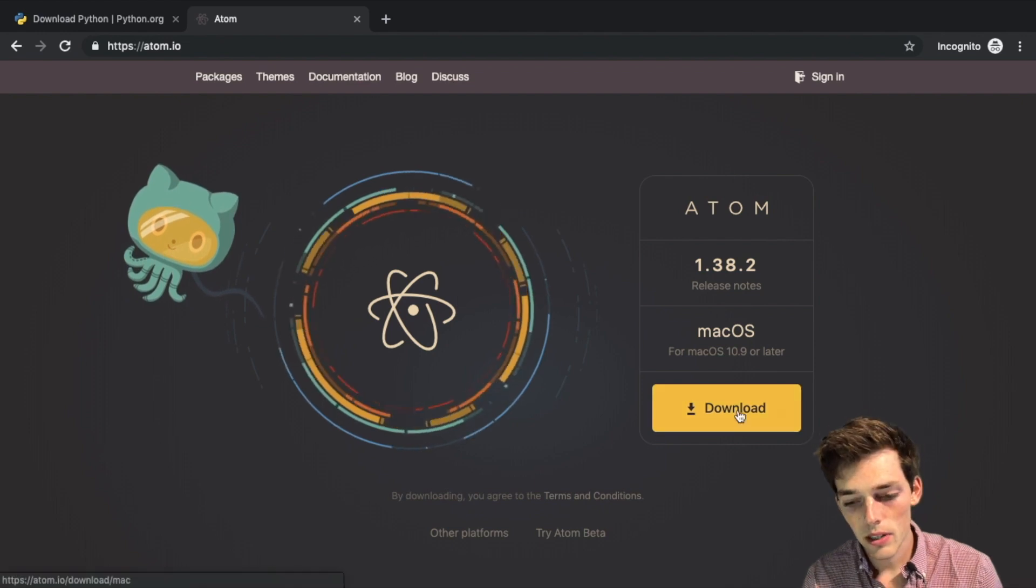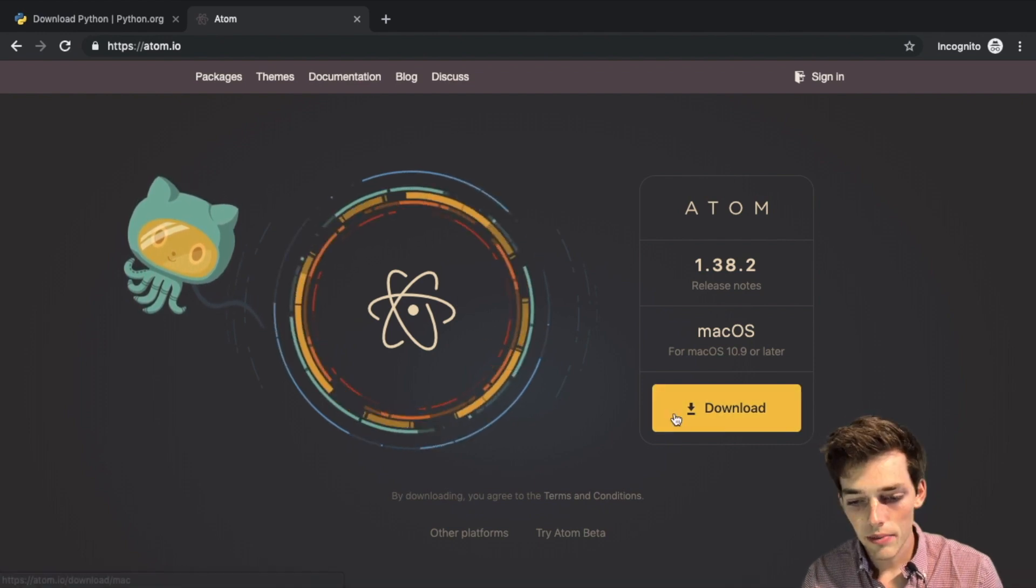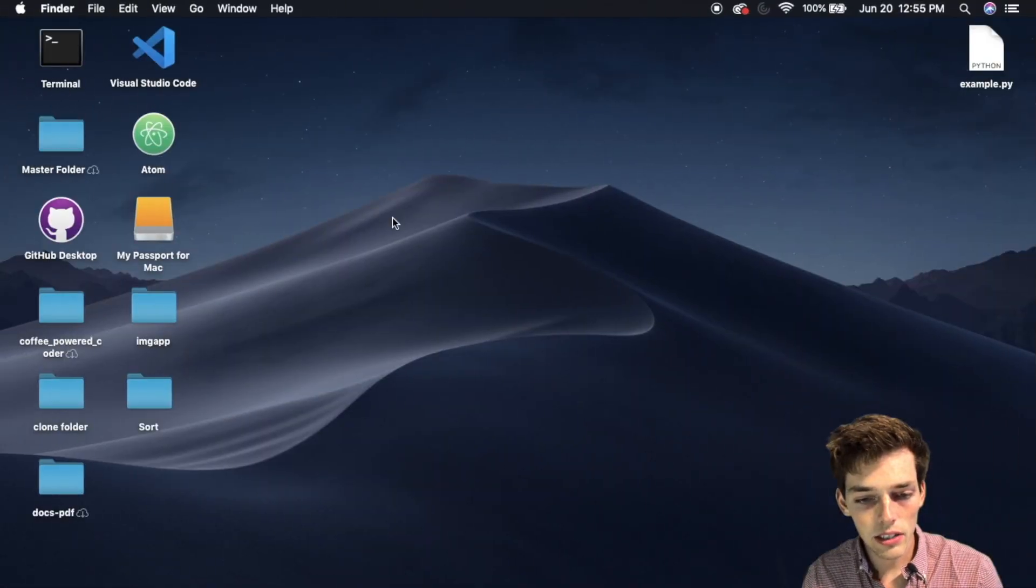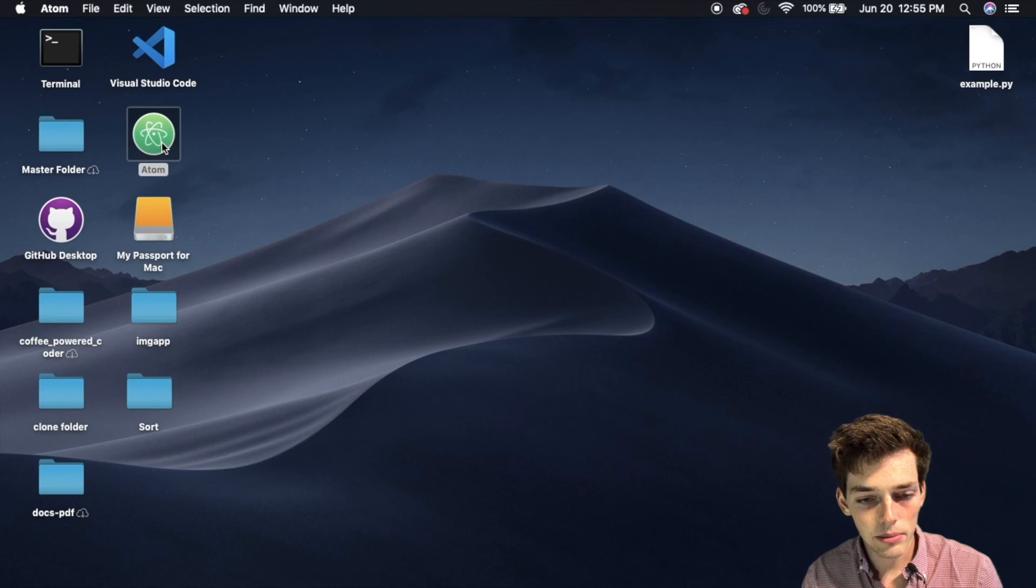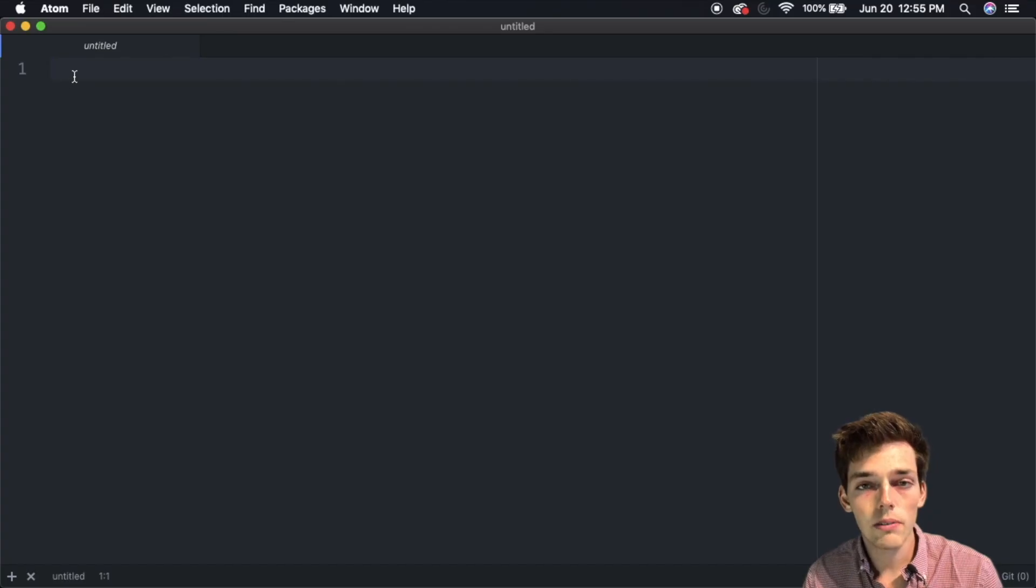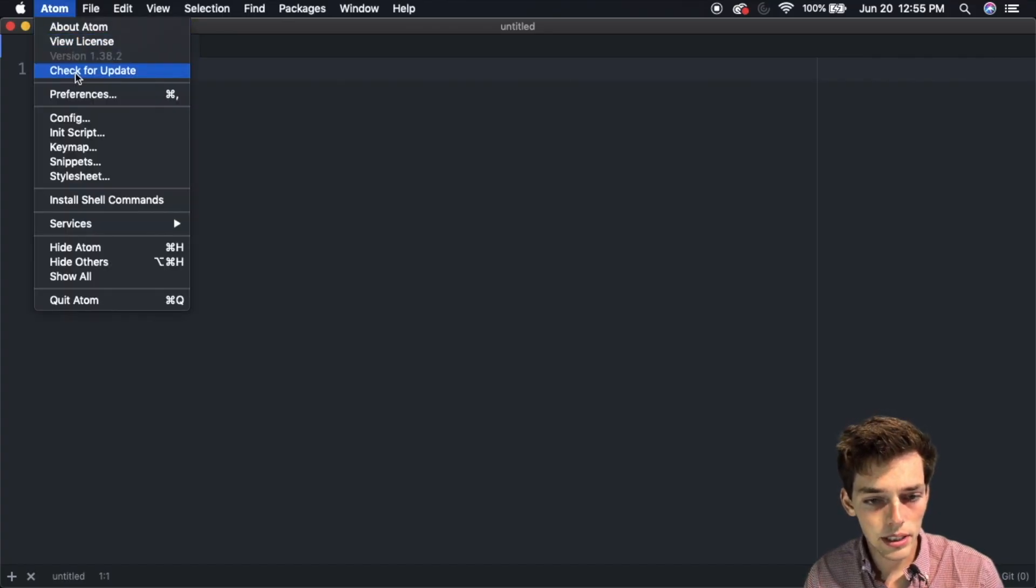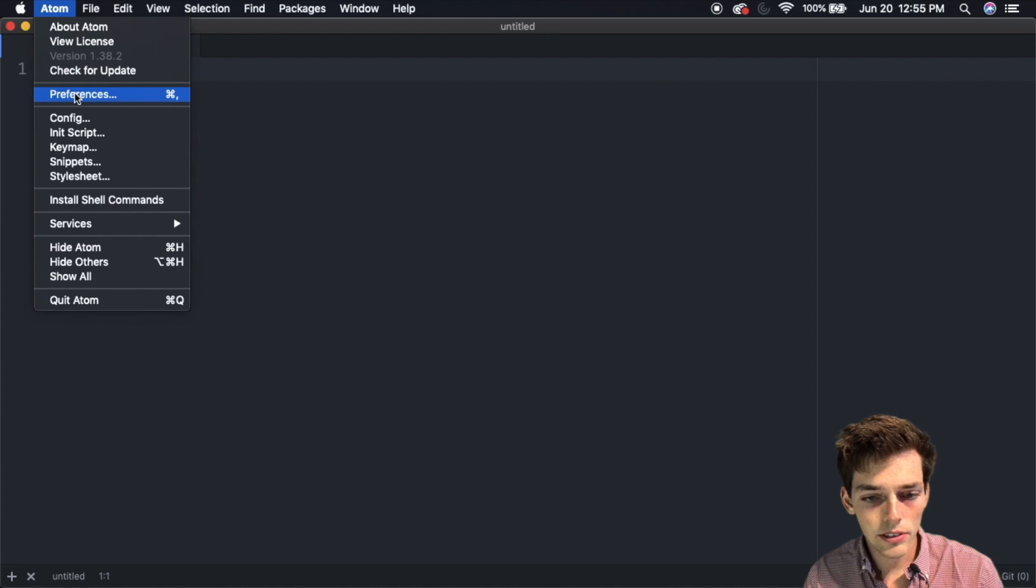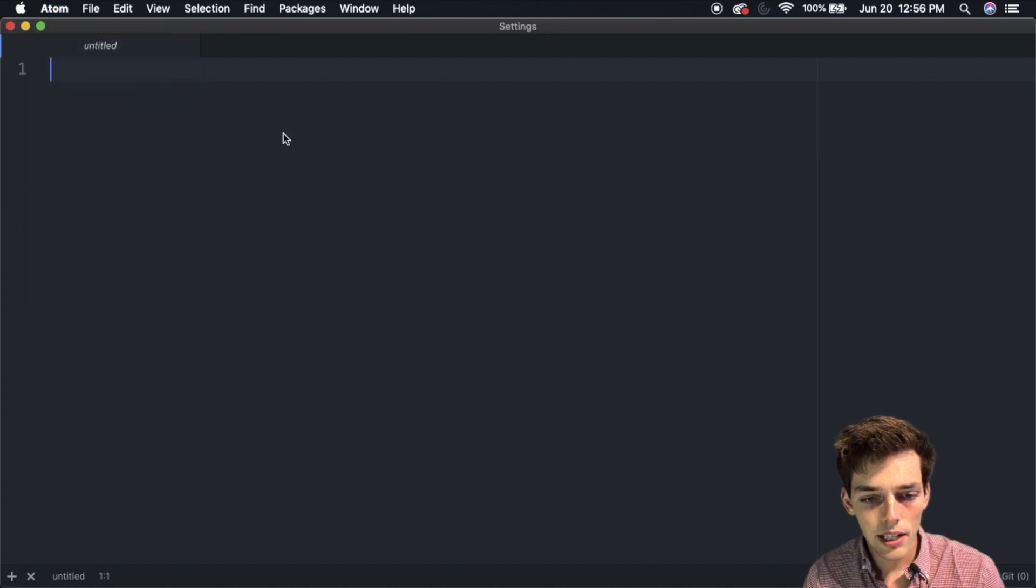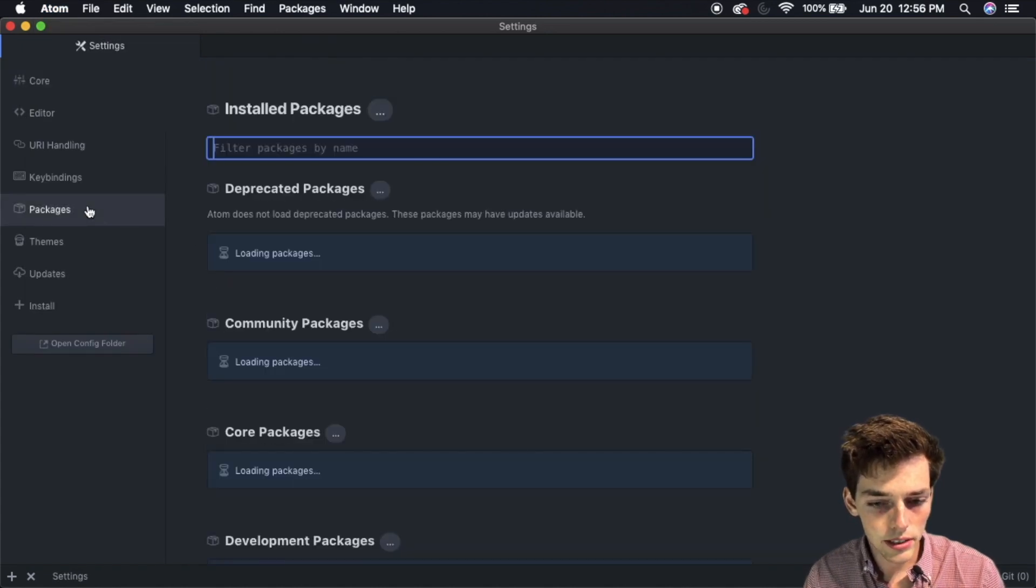We'll go ahead and click through and download this. I already have it, so I'll just open up my Atom text editor. This is what the default view of Atom looks like. We'll go ahead and click Atom and then drop down to Preferences.